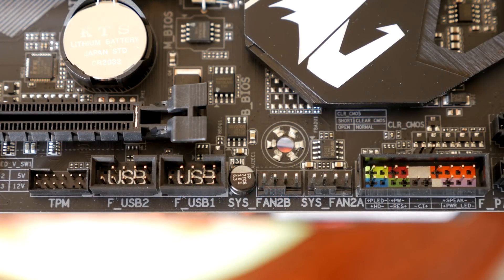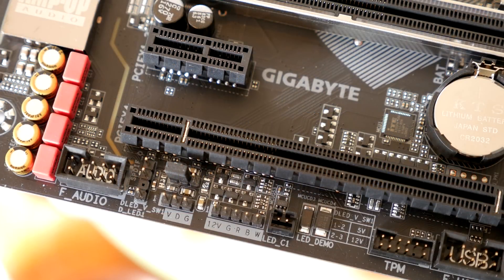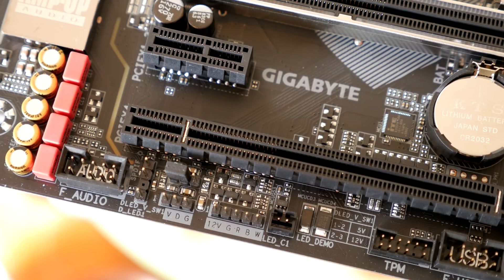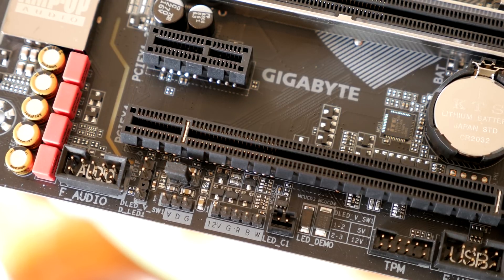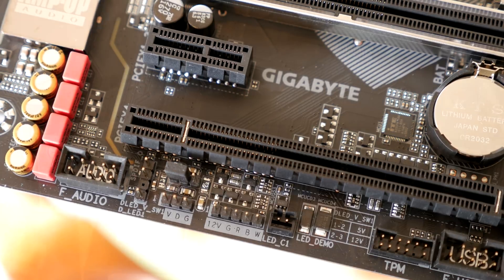Then you just get 2 more fan headers beside 2 USB 2.0 headers, a TPM connector beside more RGB and LED headers, and finally you just have your front panel audio connector in the usual spot.